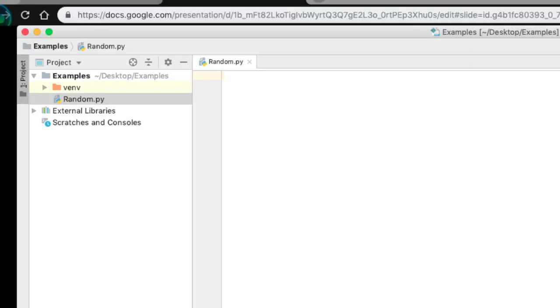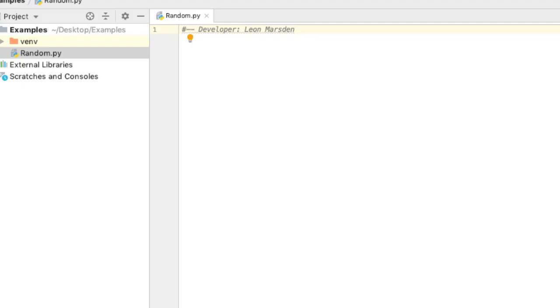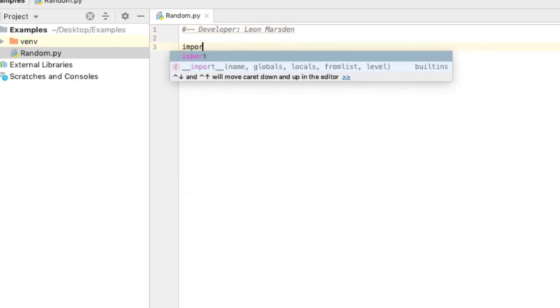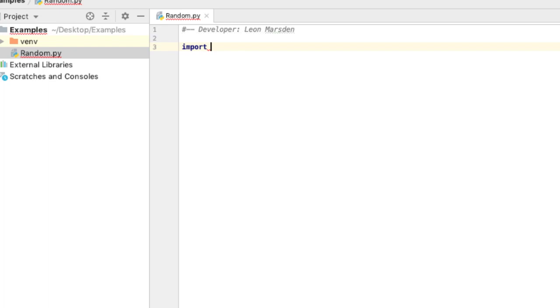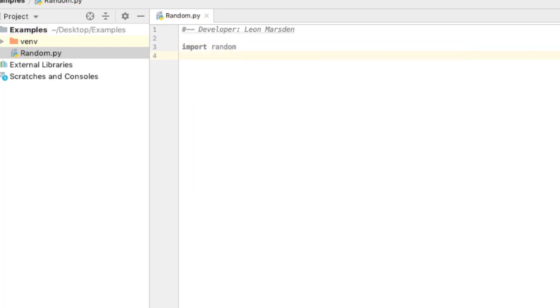Now the very first thing I'm going to do is put in a developer comment. We're going to place our name as the developer. So the first thing we need to do is import the module. So we need to go import and then specify the module, which is random. This brings in all the random components, all the procedures such as randint that we can use.